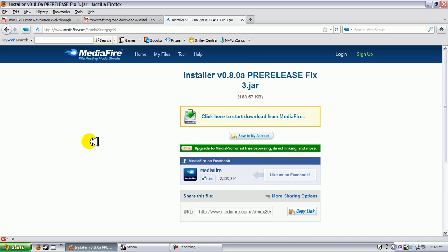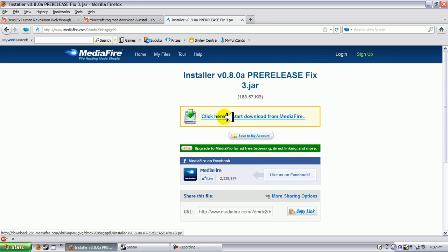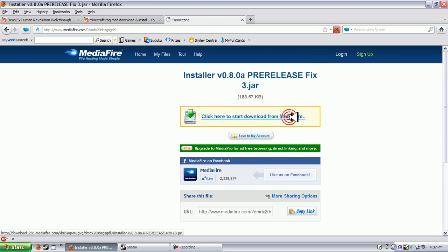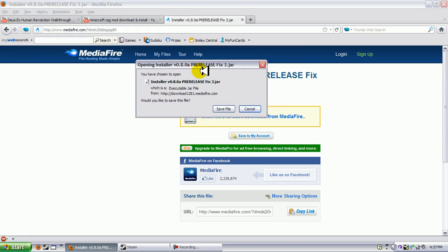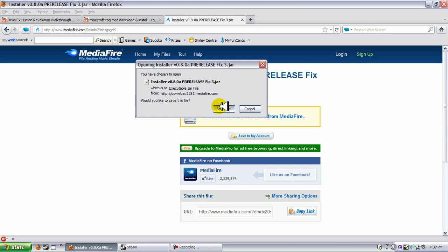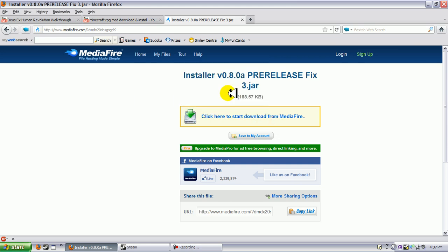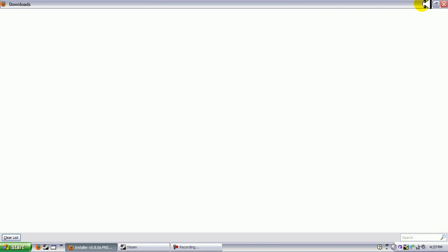Then you want to click on the 1.7.3 download and it'll take you straight to here. Click here to start download from MediaFire. Everybody knows MediaFire is the best. And now you want to save the file. I'm sorry for this guys, my computer is actually very slow.